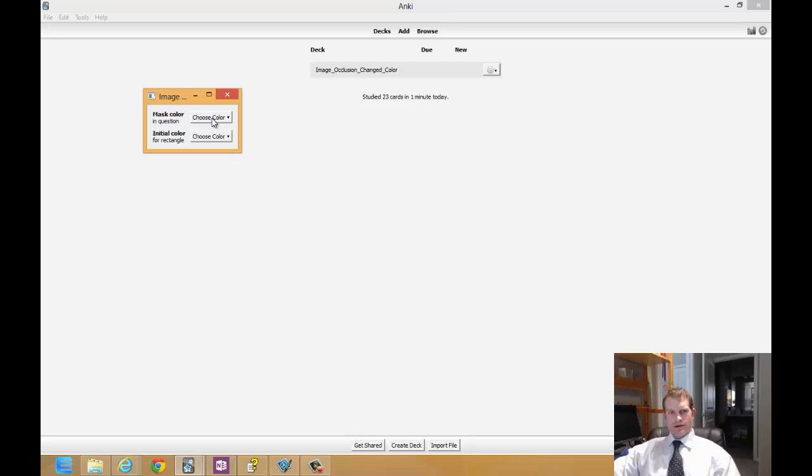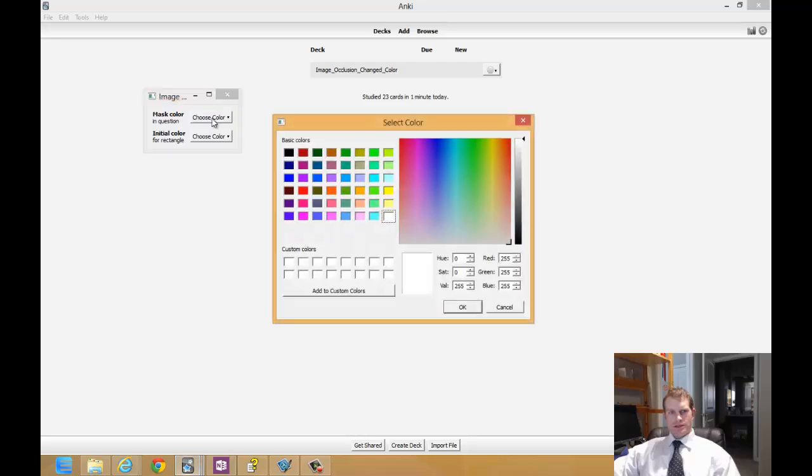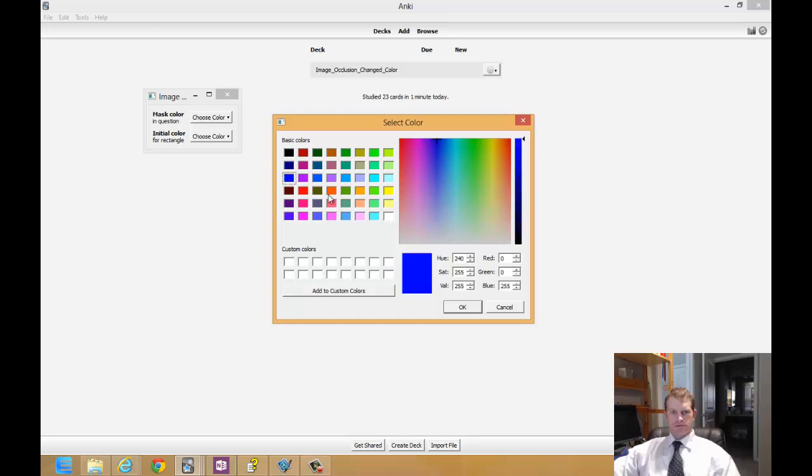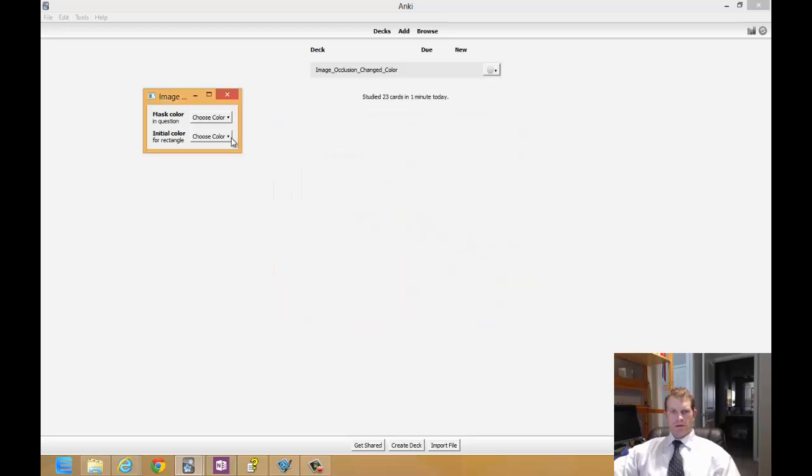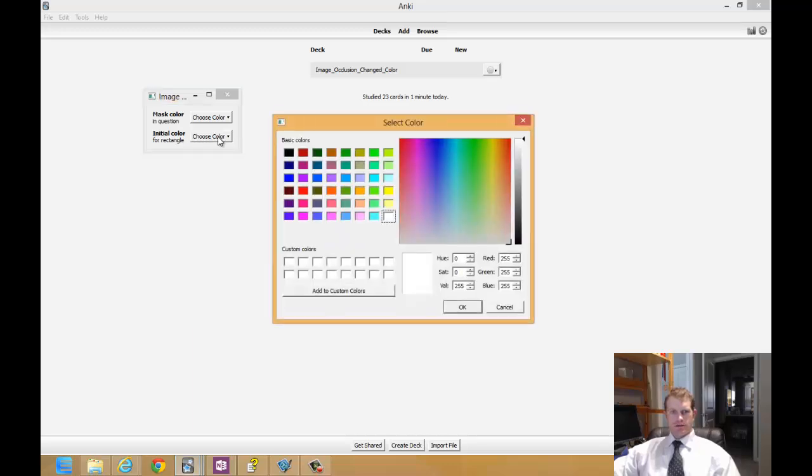So what I'm going to go ahead and do here is change the mask color to blue. And I'm going to change the initial color to red.